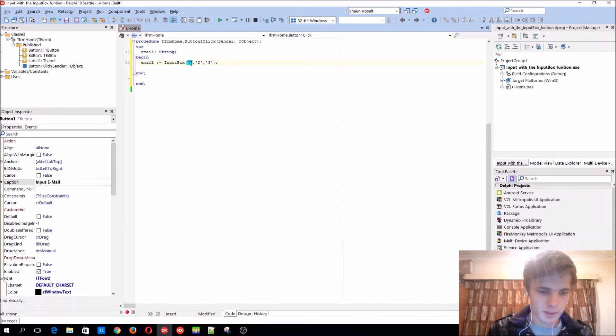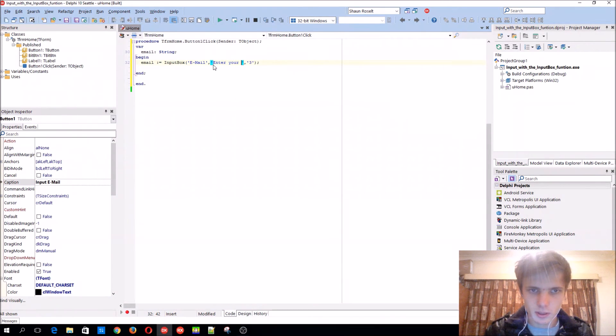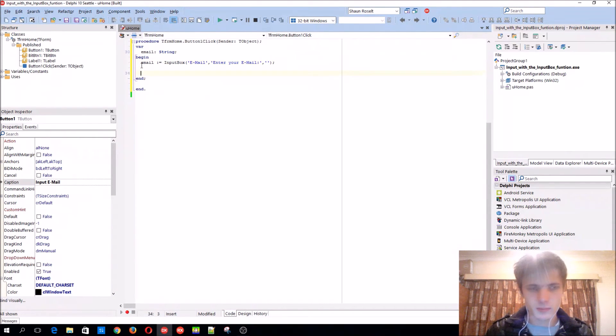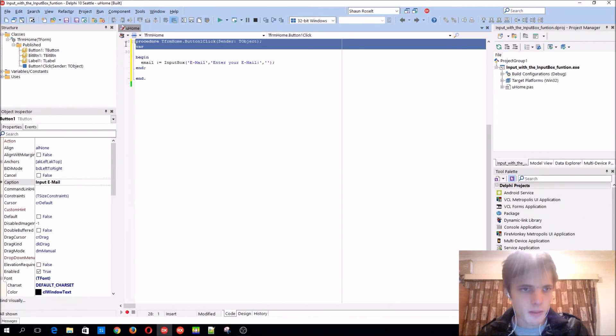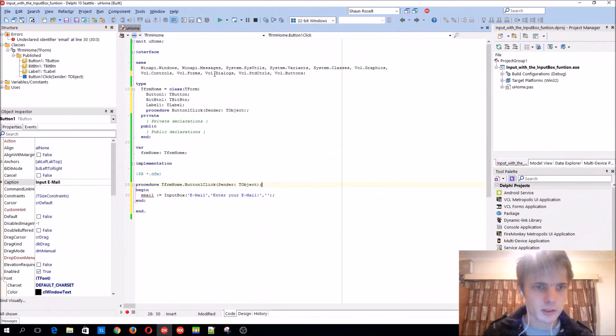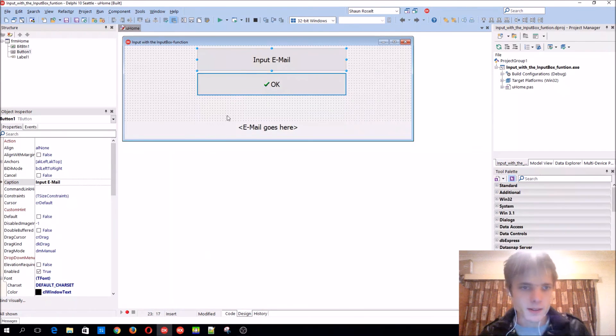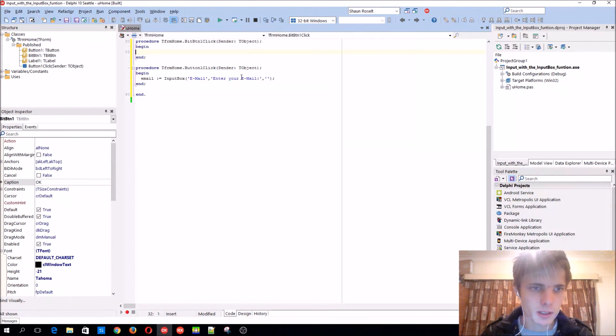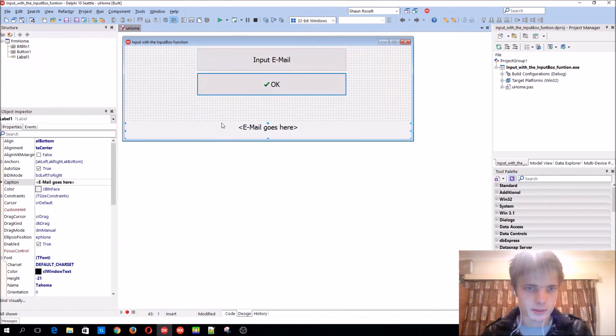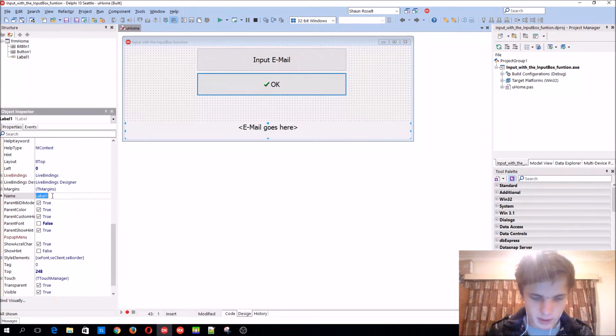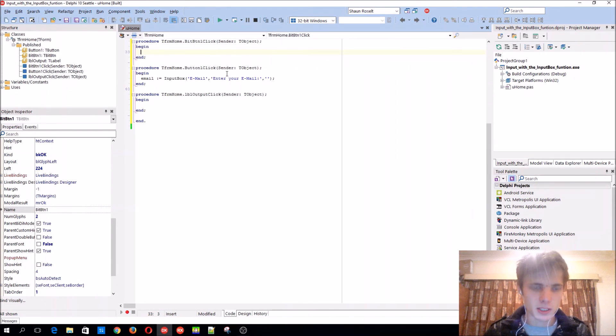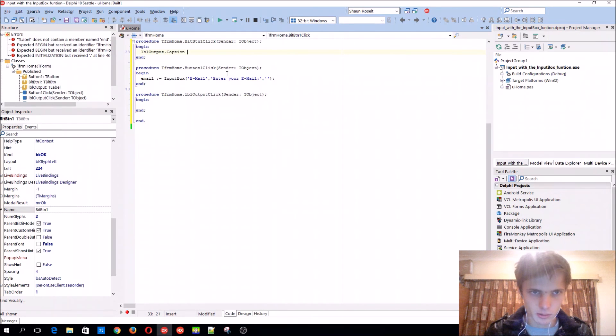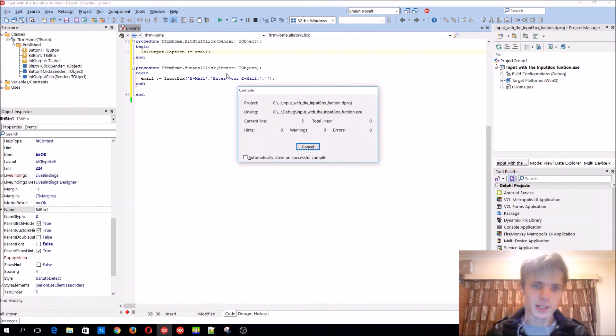So let's add this: email, enter your email, and we'll leave three empty. Let's make this email a global variable and not a local one, just add it here. Okay, button, we'll just rename this label, let's name it lbl_output. And okay button will now set this equals to the caption to the email.